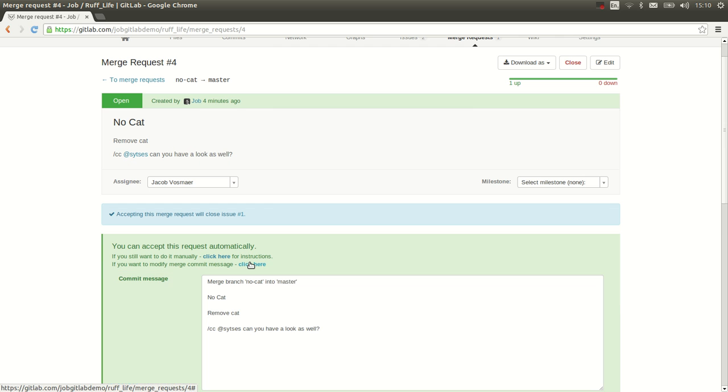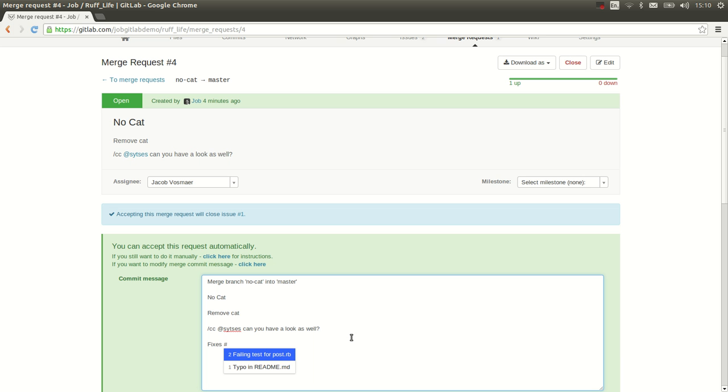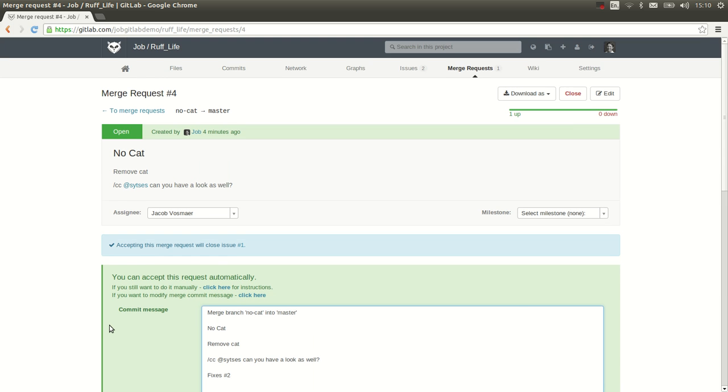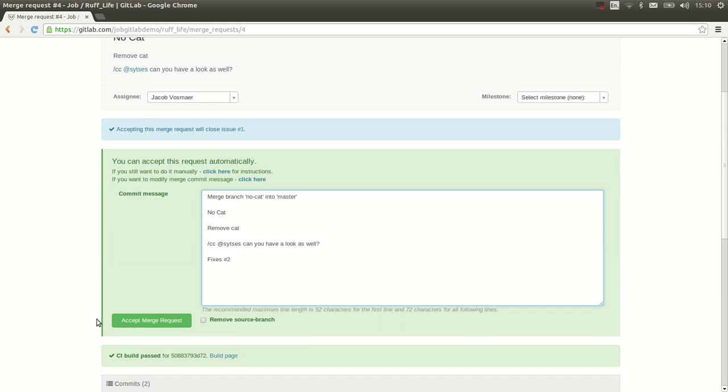So what we can do is we can change the commit message of this merge. Or in this case, we'll just append to it. We can say fixes issue two. Okay, I guess it's ready for merge. Let's say that we want to remove the source branch after merging, because we don't want to keep all the branches in the repository. And I accept it.